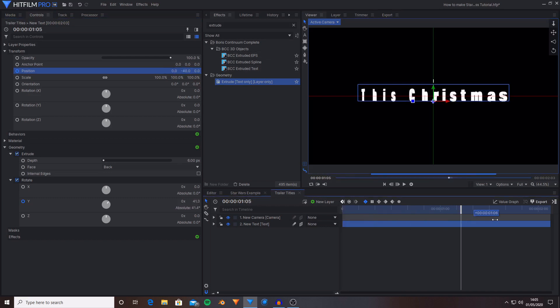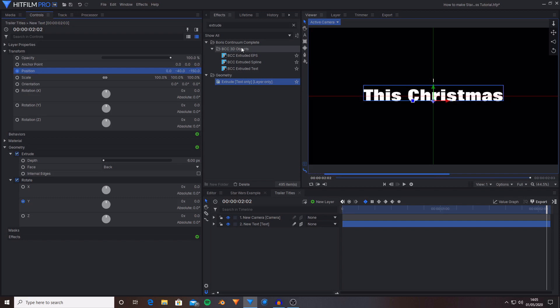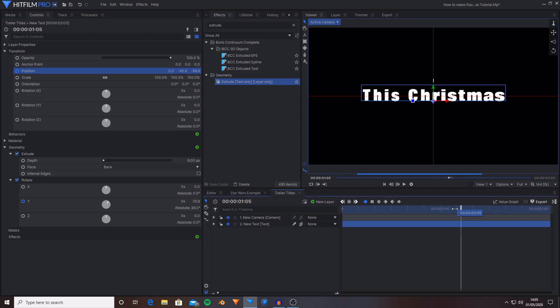Then I'm going to move towards the end of the timeline and then change the Z position over to negative 150. And this will be moving it backwards in Z space.